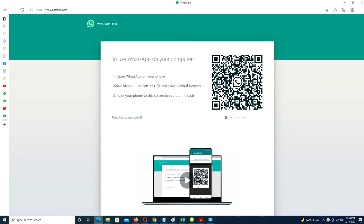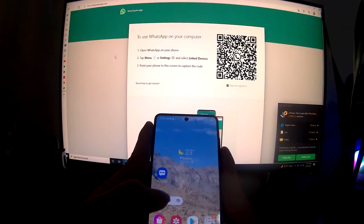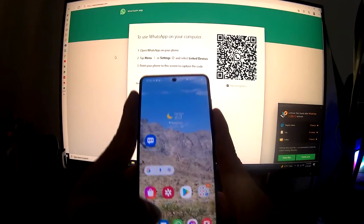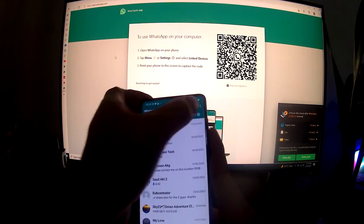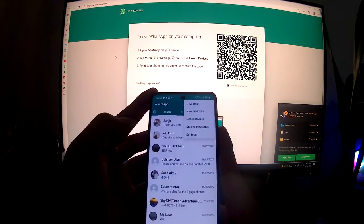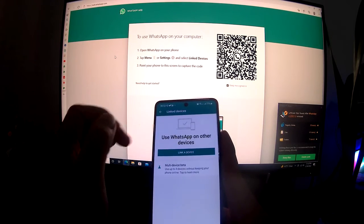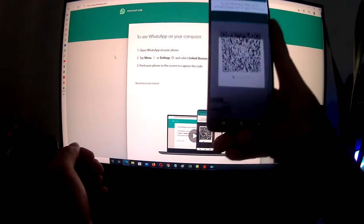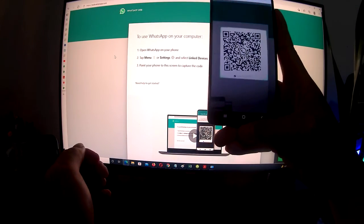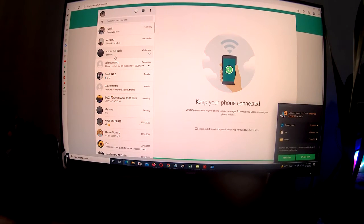You should now see a QR code on your tablet or PC display. On your smartphone, launch WhatsApp, tap the three dots icon or the settings on phone, and choose Linked Devices.